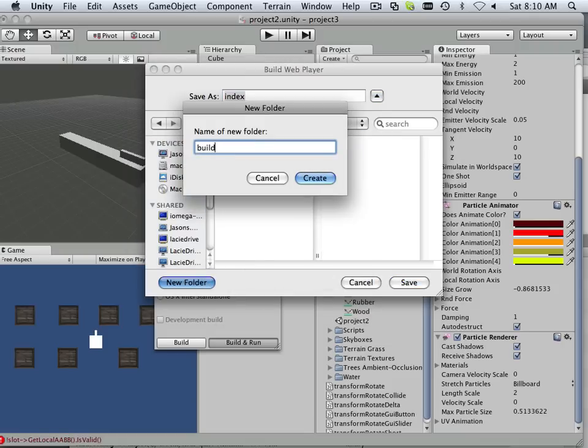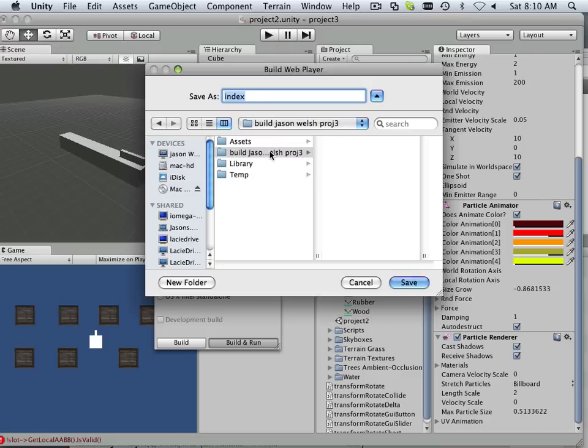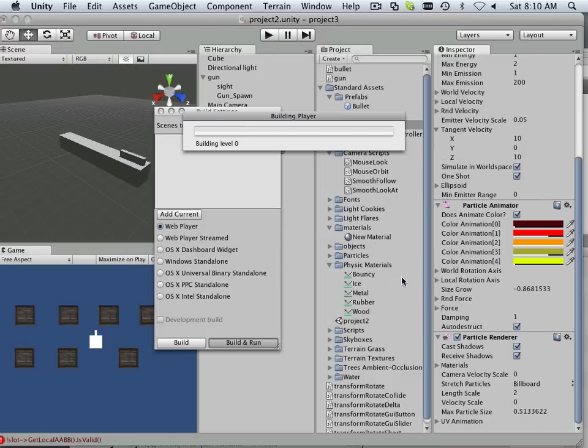Build. Just like that. Create it out, call it index.